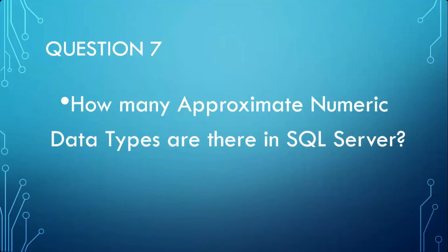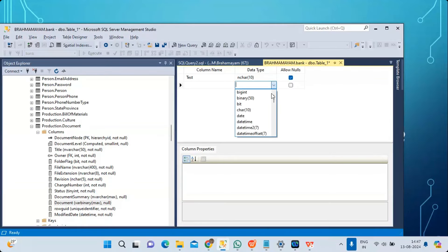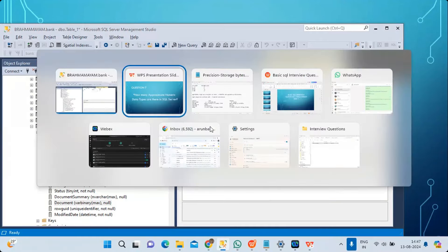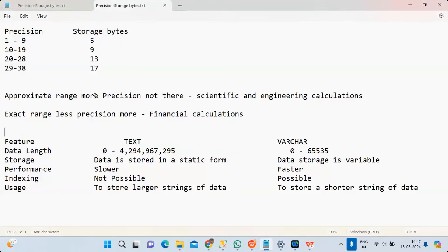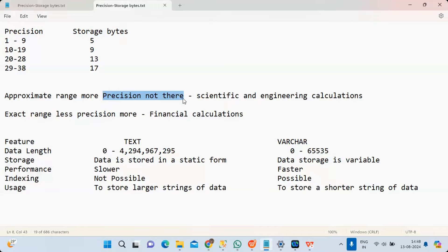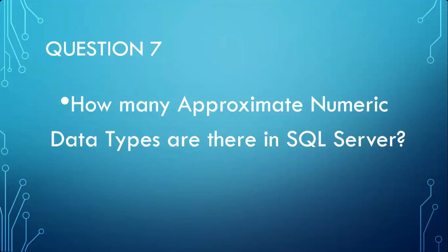How many approximate numeric data types are there in SQL Server? There are two: FLOAT and REAL. The advantage is they can store very large or very small values — the range is much greater than exact types. However, precision is not guaranteed. Examples include storing the distance to the moon or the size of a subatomic particle. Therefore, scientific and engineering calculations use FLOAT and REAL.